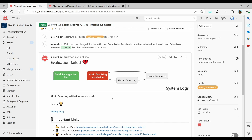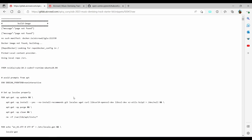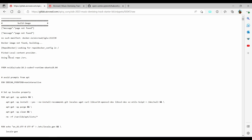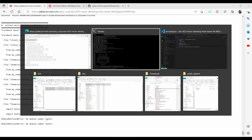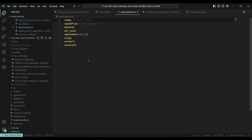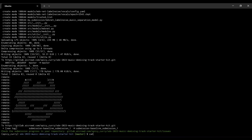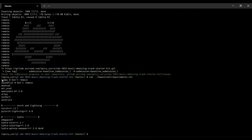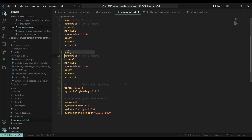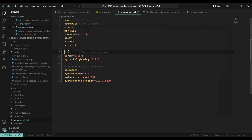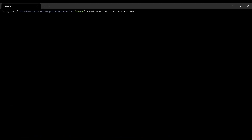Our submission failed. We can look at the debug logs to find what exactly caused the problem. At the bottom it says 'no module named Hydra' — that's because I forgot to add those requirements to our requirements file. I can go to the baseline's requirements.txt, copy all those dependencies, paste them into our requirements file, and remove any duplicates.